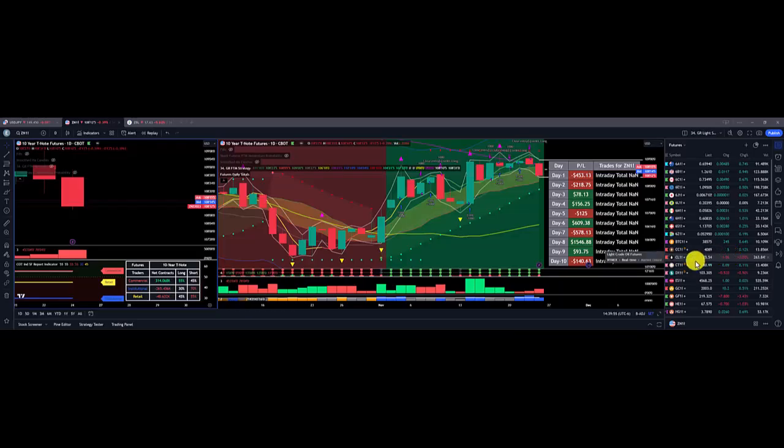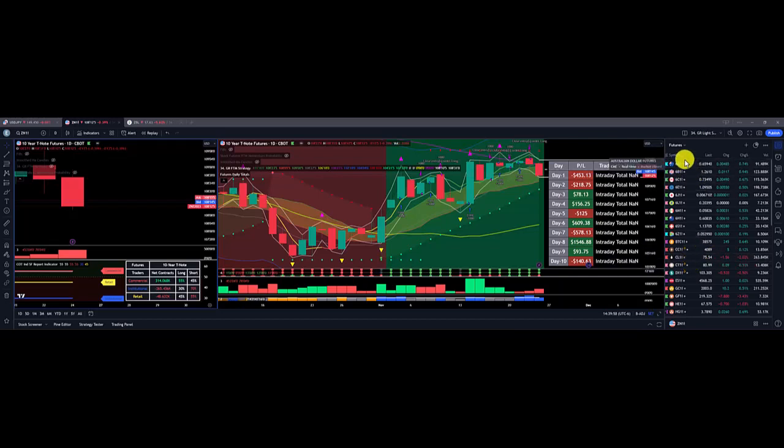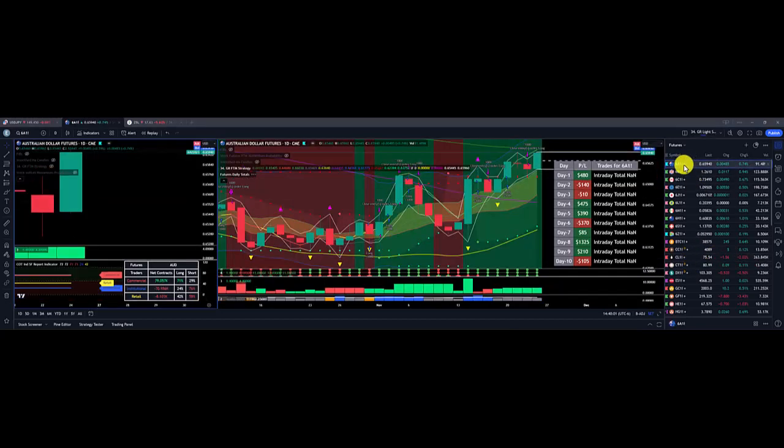Hello, this is the Futures Weeks in Review and we are going to start off with the Aussie Dollar. Nice overall trade on the 20th, profit of $475.